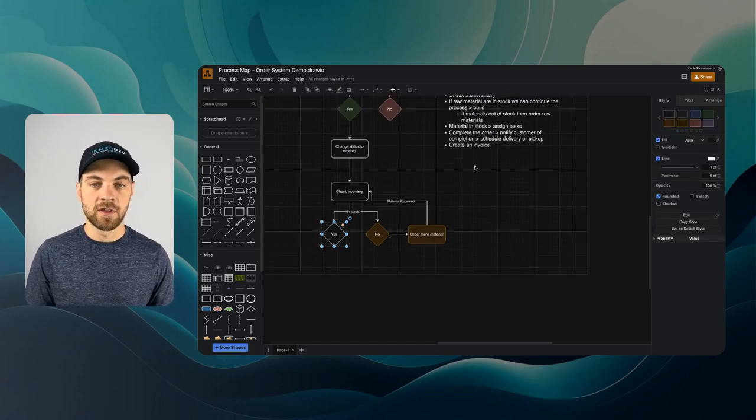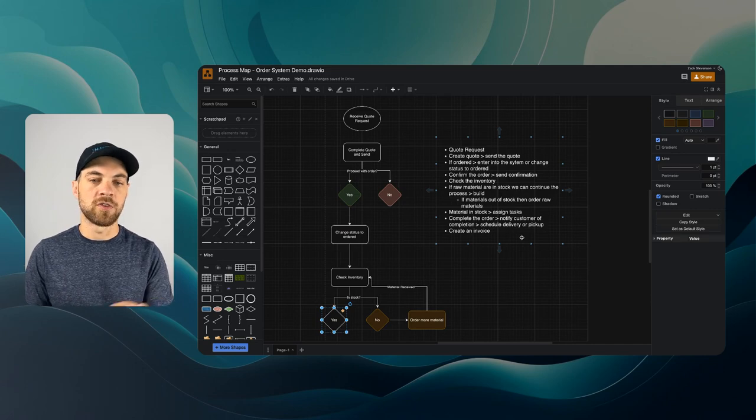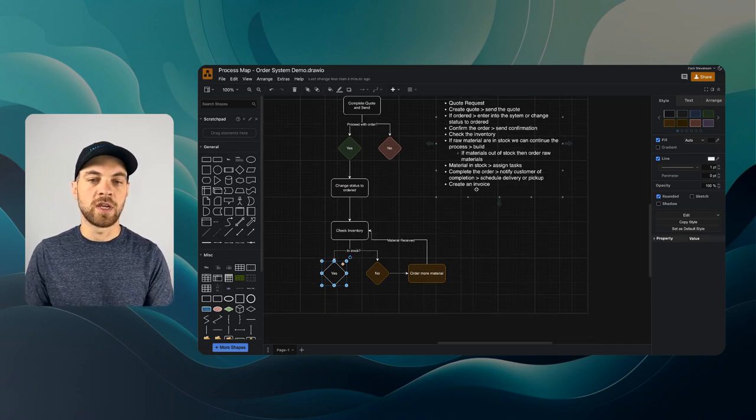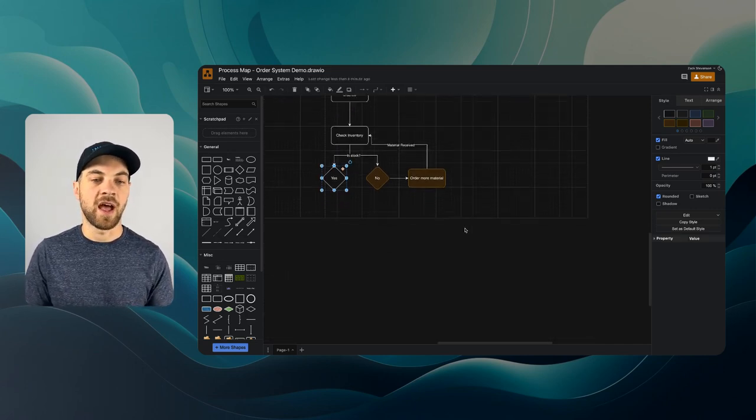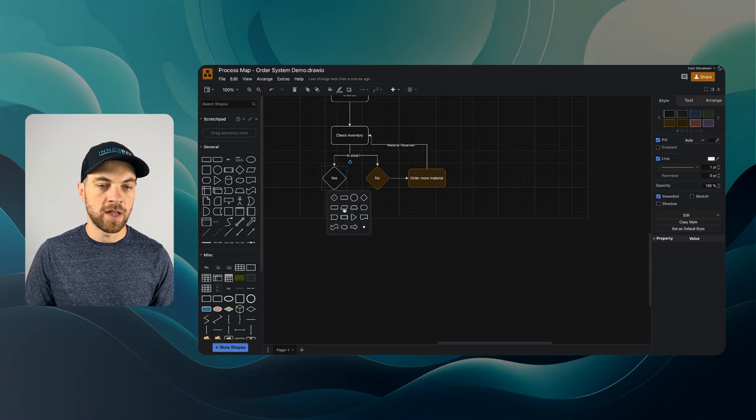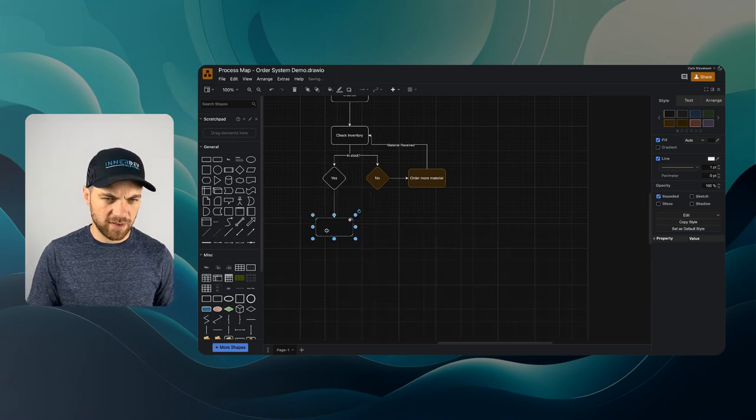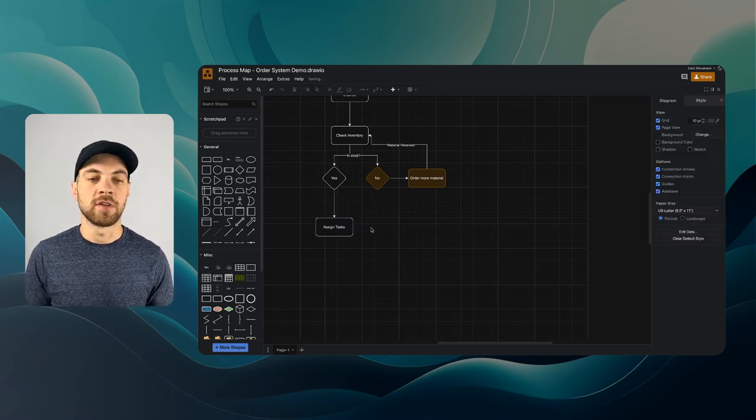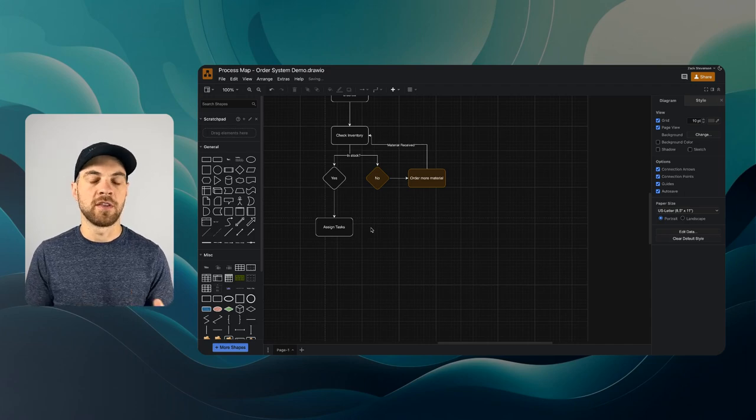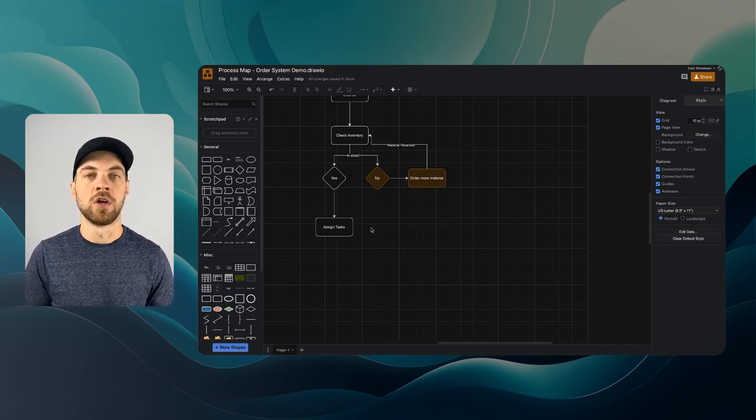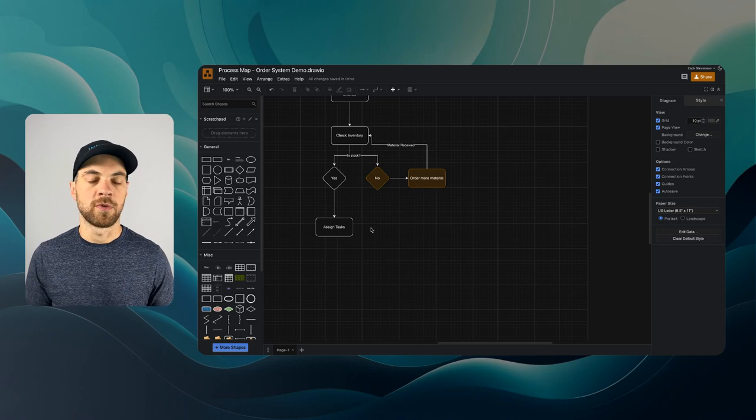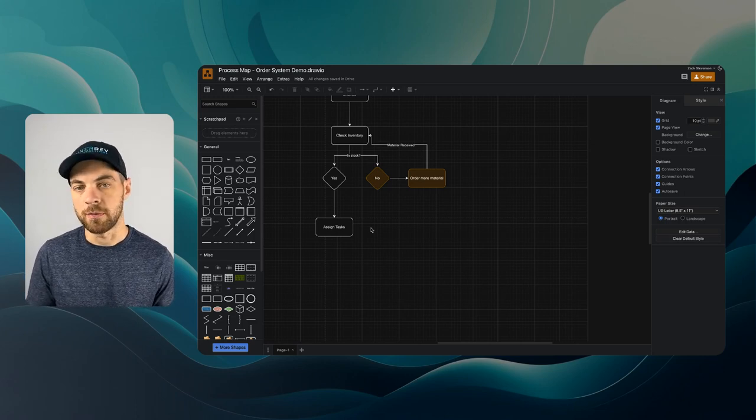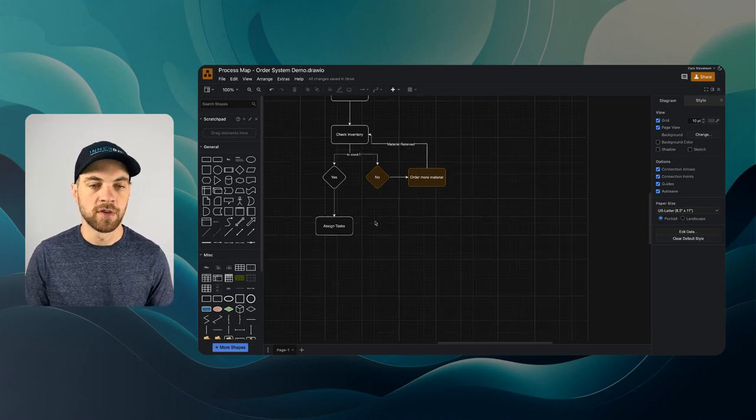If yes, let's check our notes here. Once it's been received, then we can assign the tasks. The next step we'll add down here is assign tasks, which basically means we're going to assign the order or a specific part within the order to a specific employee, maybe, or to a specific machine, something along those lines.